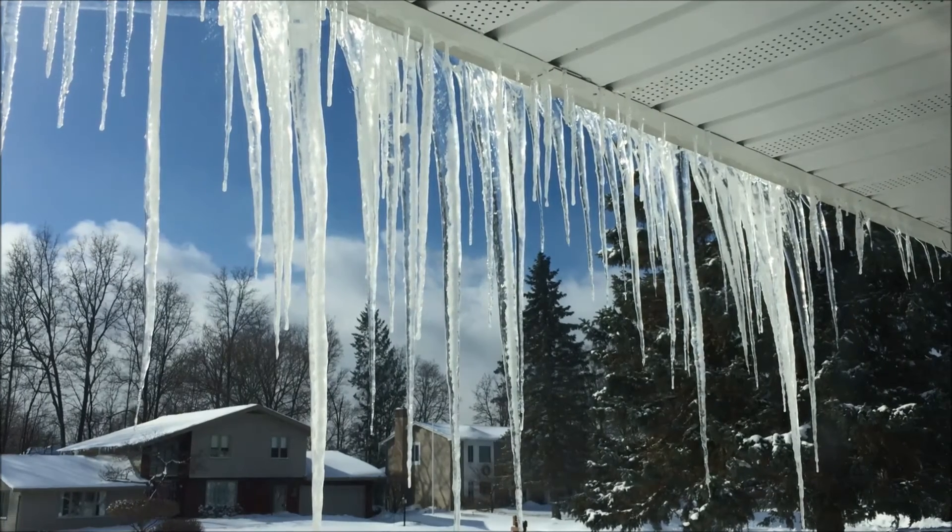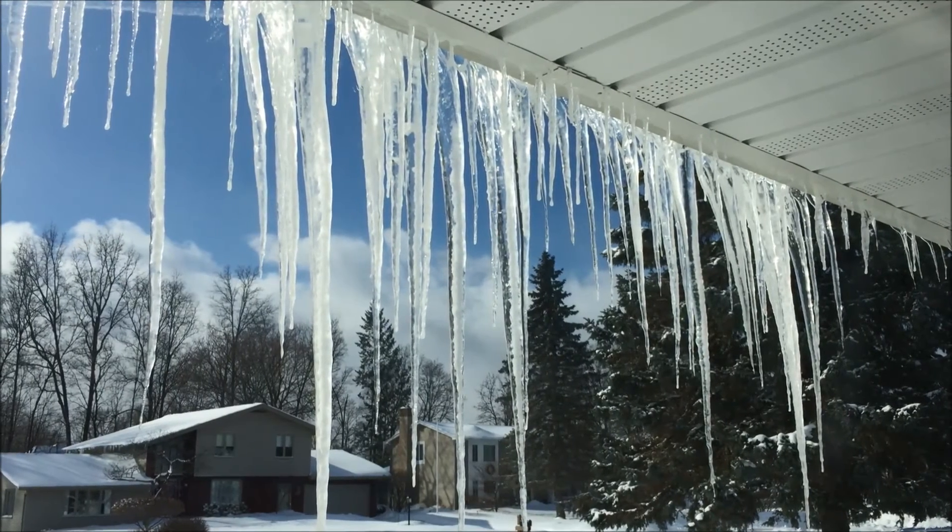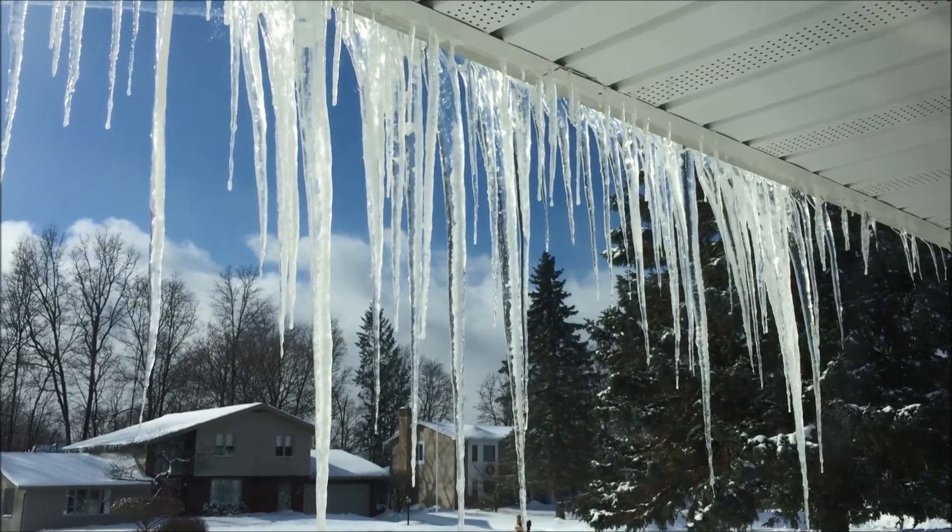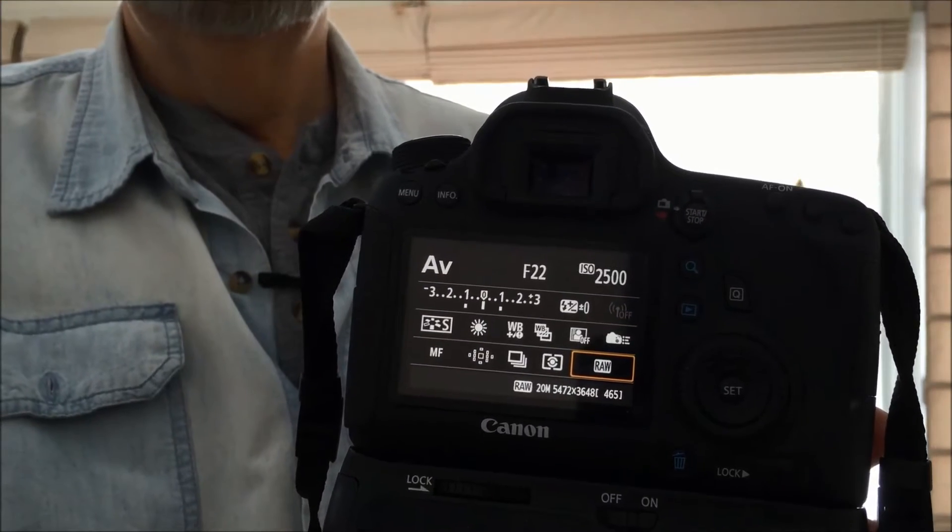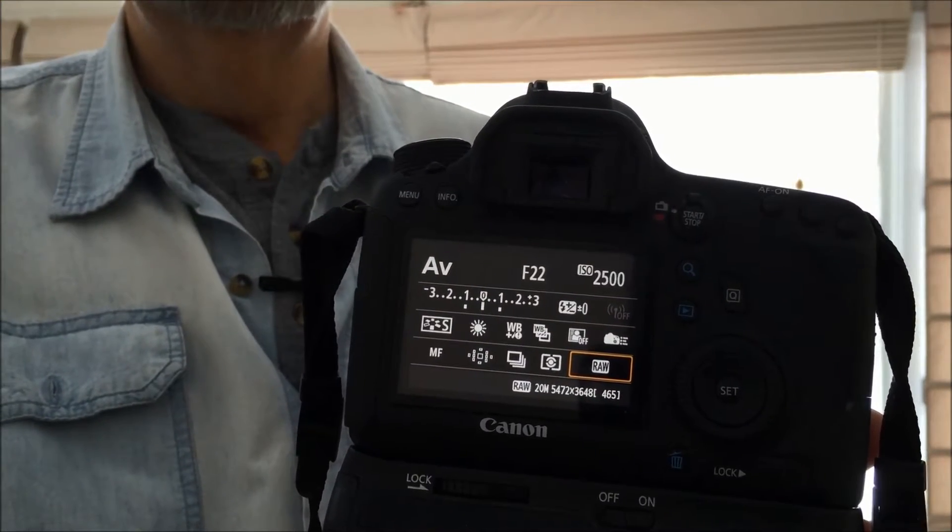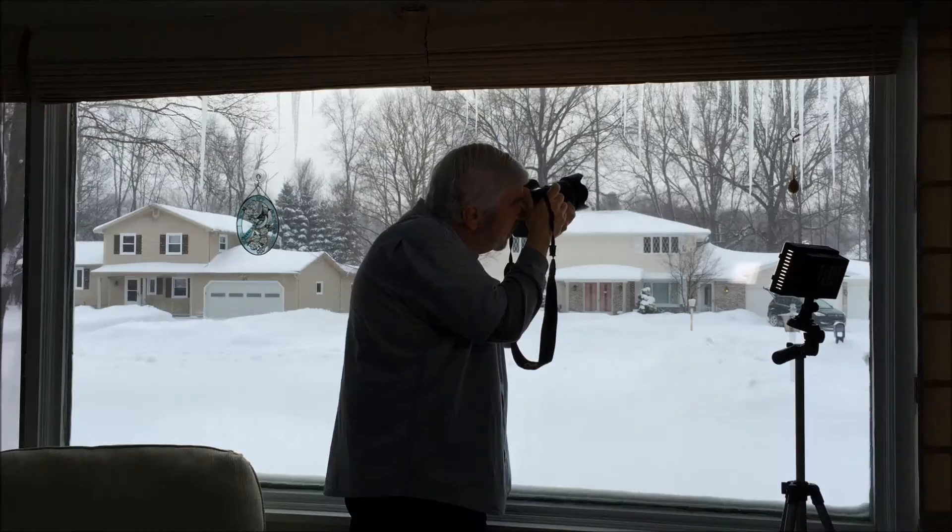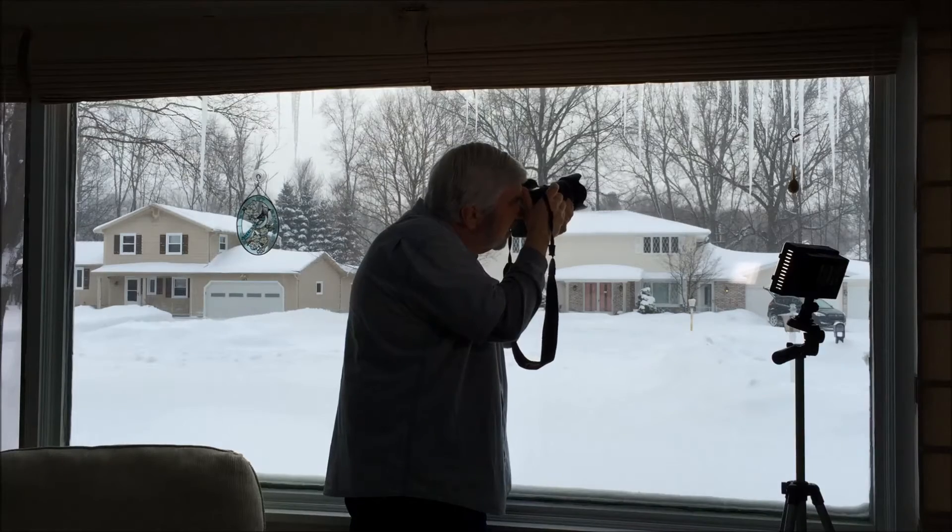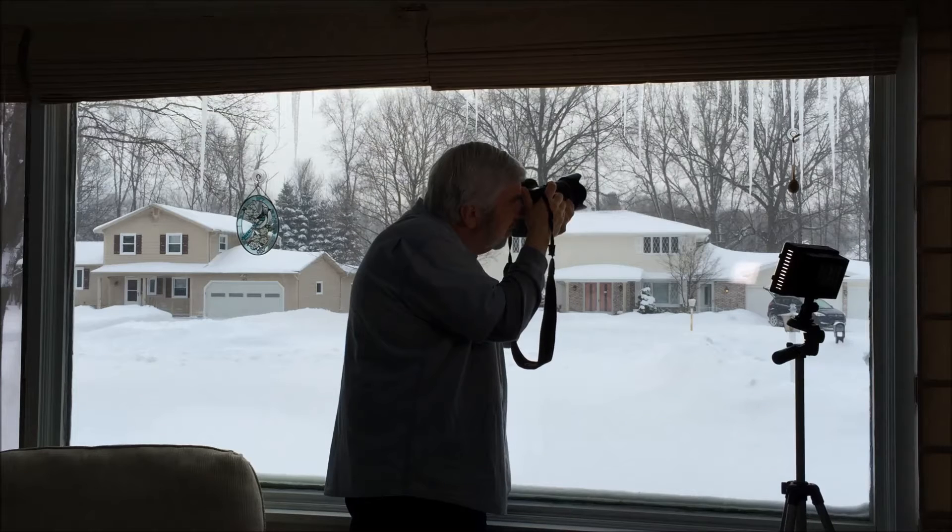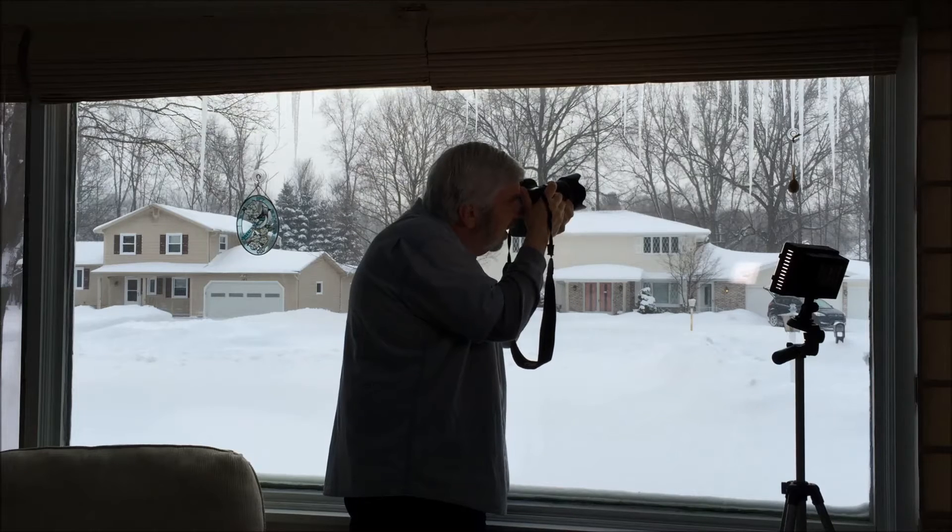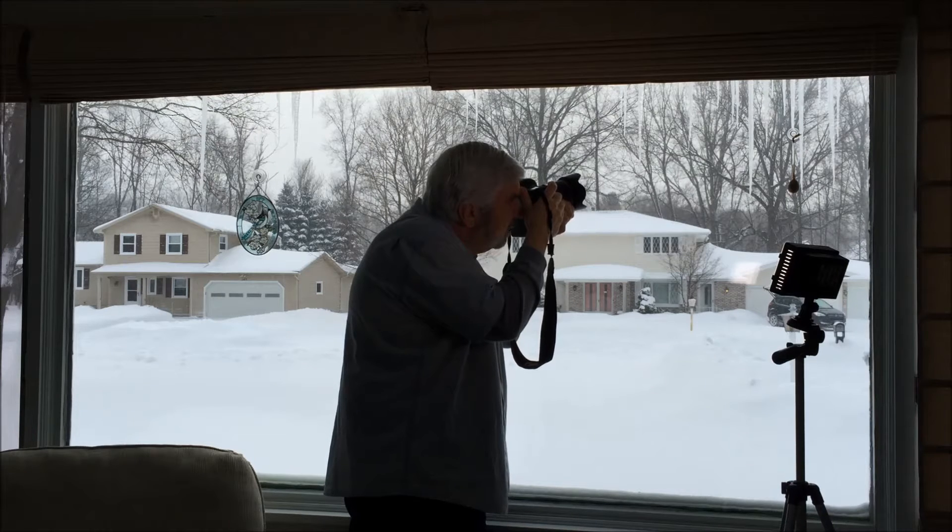I want to show you how I took photographs of the moon through these icicles. I'm shooting at f22, ISO 2500. I focused on the icicles, took a shot, focused on the moon, took a shot.